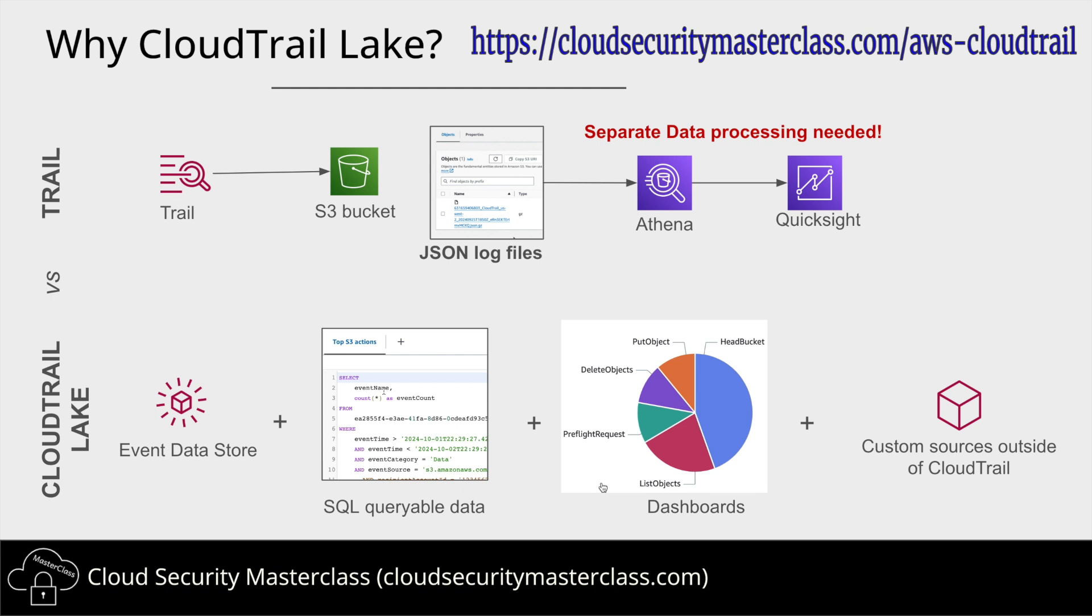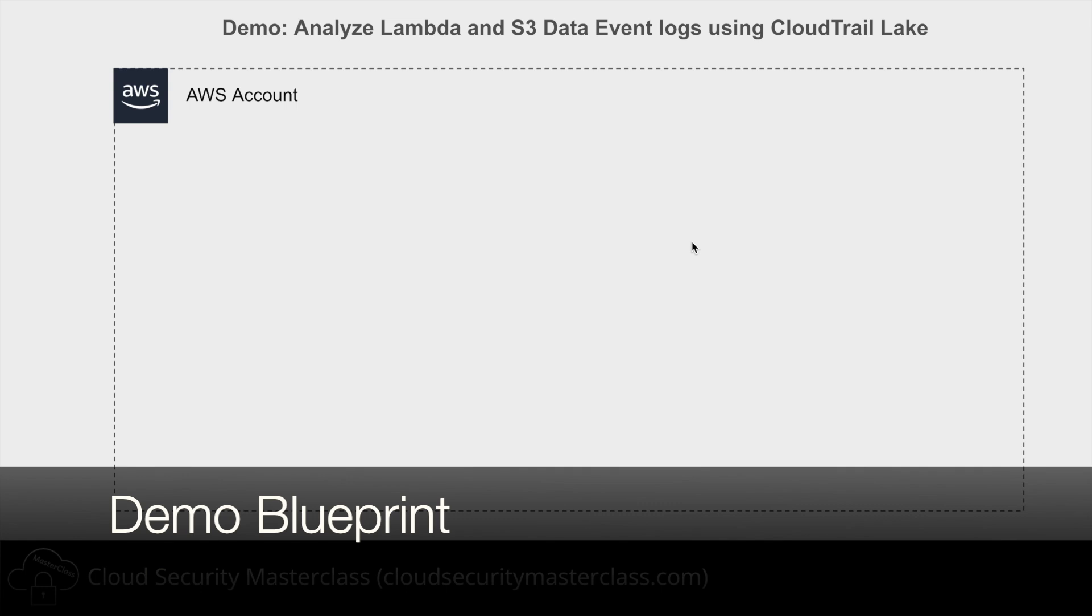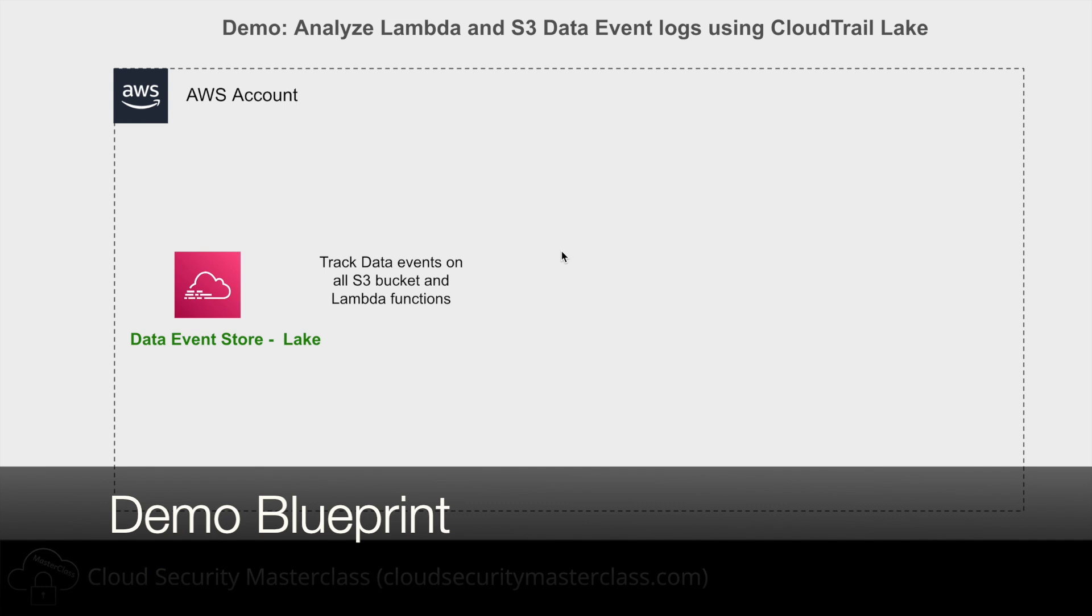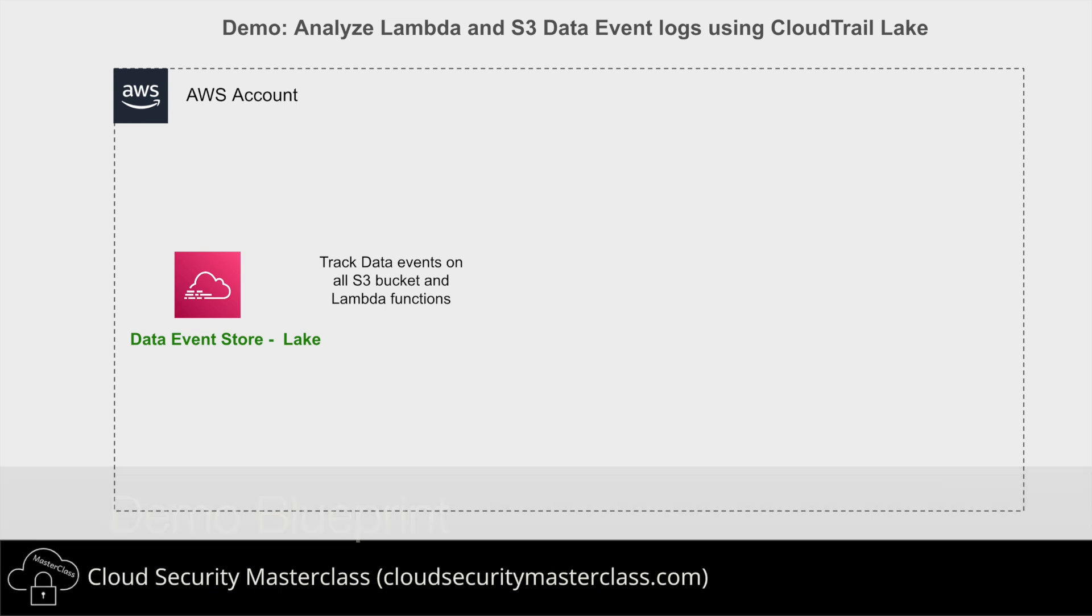Next let's see what we'll be covering in the demo exercise. In the demo we'll be working from a single AWS account. The first thing that we'll do is we'll create a data event store in the CloudTrail section and the event data store would be tracking all the data events in all the S3 buckets and Lambda functions within this AWS account.